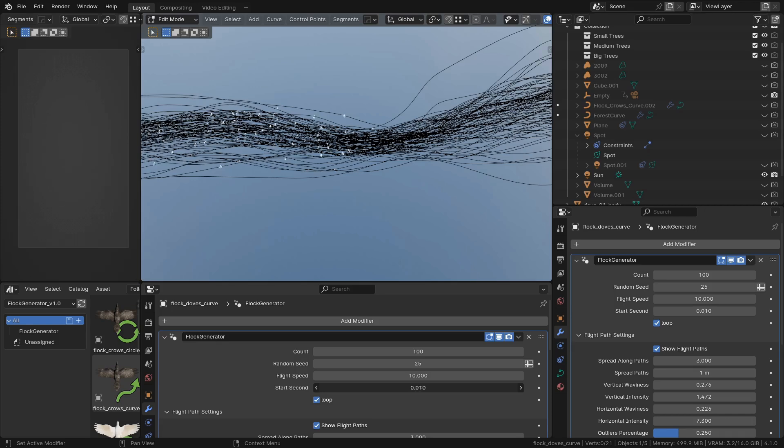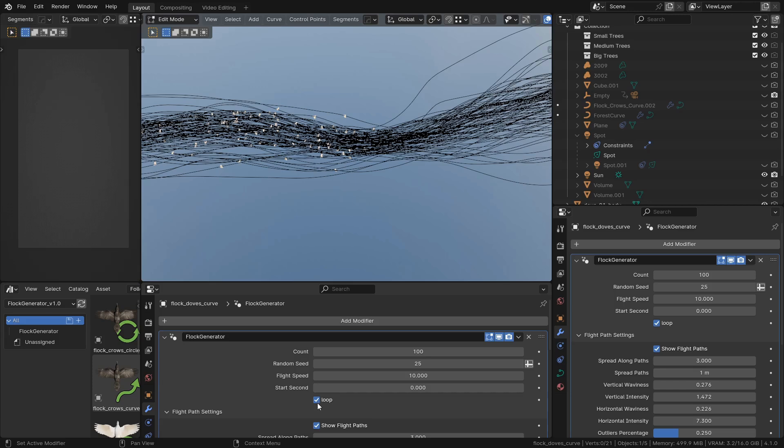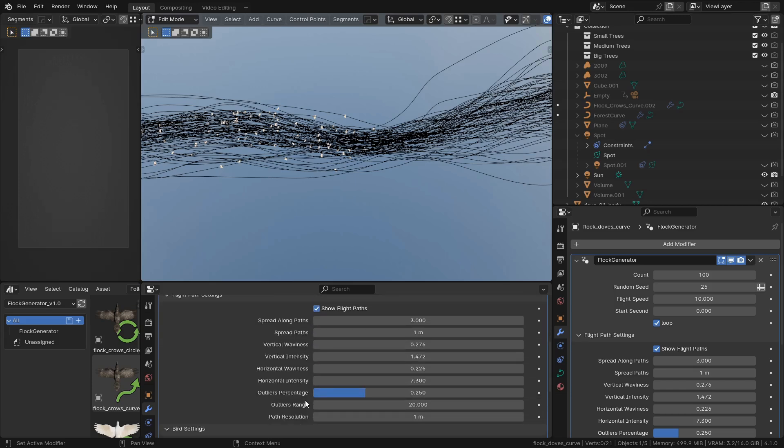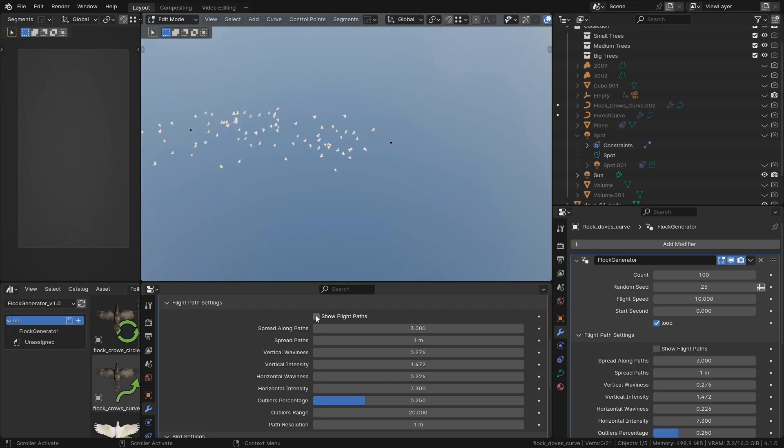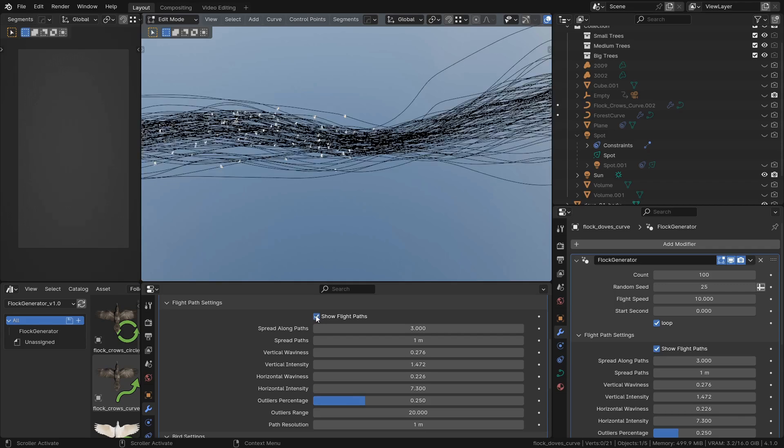Start second is basically a time offset. Loop makes it so that the birds restart when they reach the end of the path. You can toggle the flight path visibility on and off.